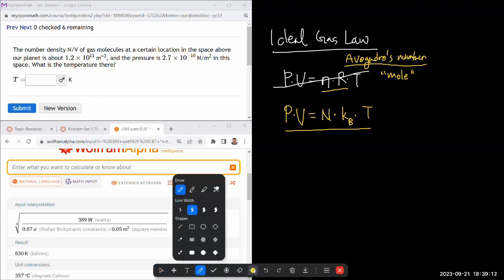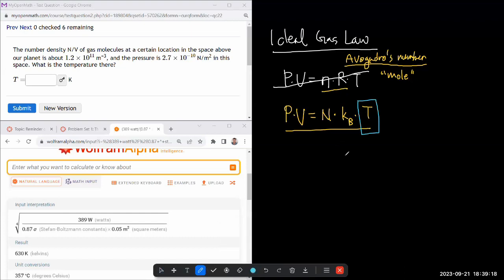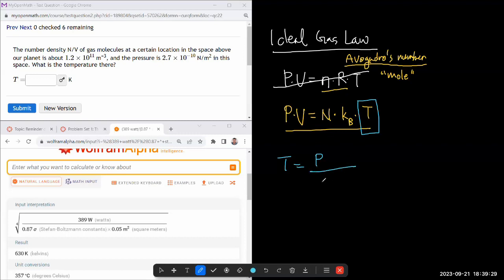So I can just solve for temperature. Temperature is pressure divided by Boltzmann constant. Instead of writing volume separately, I'm going to write down the number of molecules per volume, combine it this way so I can make use of the numbers they've given us here.